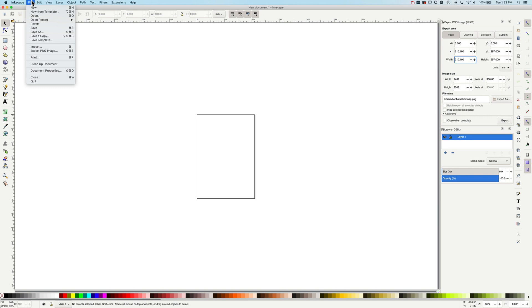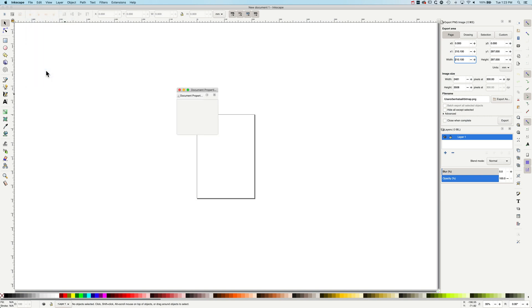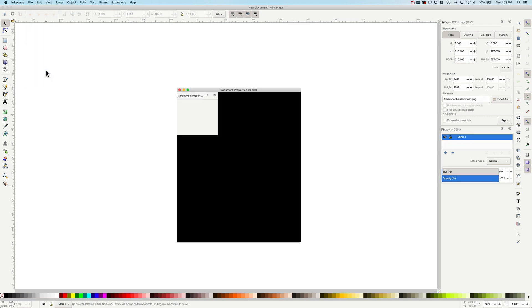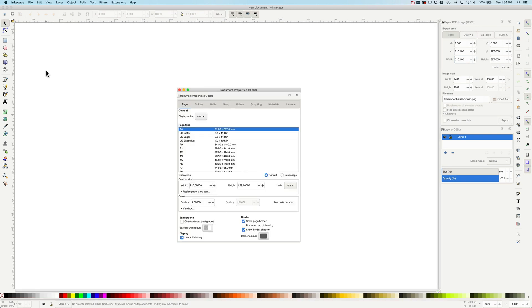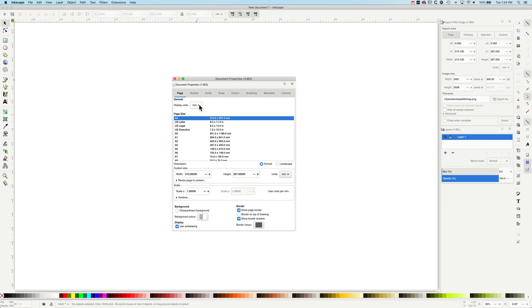You can basically go to the file menu up at the top and into the document properties, which is where you can set up your custom document properties and change the size of that document.